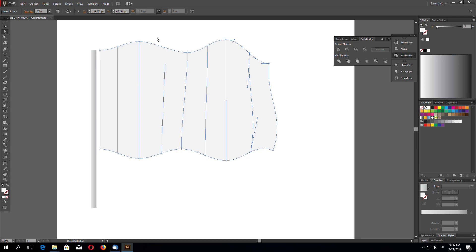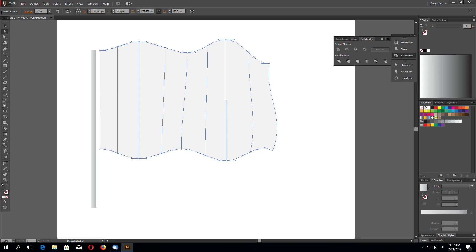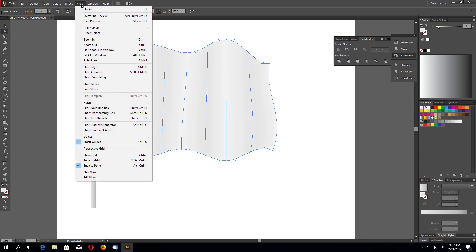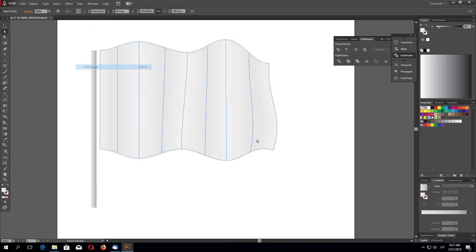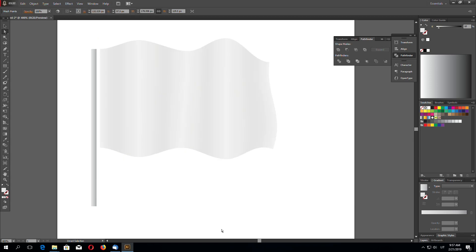And now select, for example like this. This one is selected, this one not, this one is selected, this one not, and so on. And let's make, for example, 10% gray. You can go to View and Hide Edges to see the object. Looks like this.